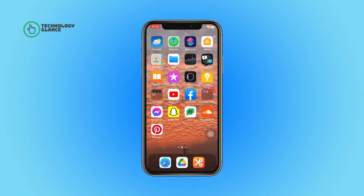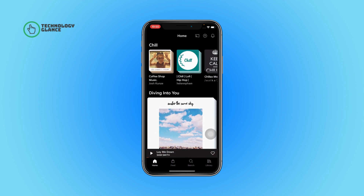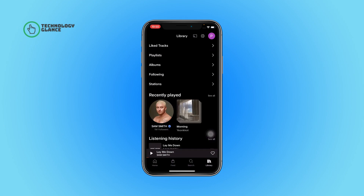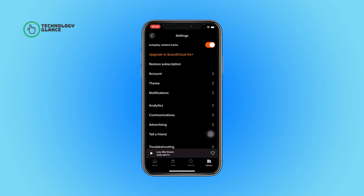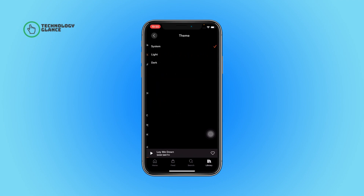First of all, open the SoundCloud app on your device. Now tap on the Library section. After that, you'll see a gear icon — tap on it and then select the Theme option. Here you can select the theme you want, and that's it. This is how you can change the theme on your SoundCloud account.